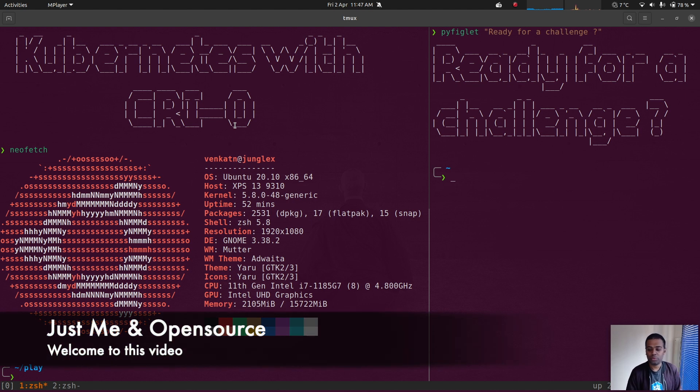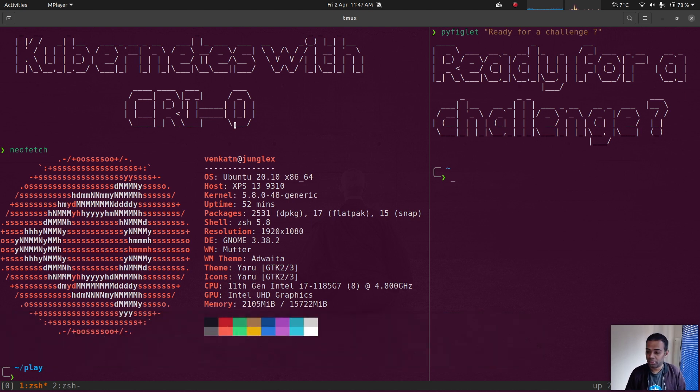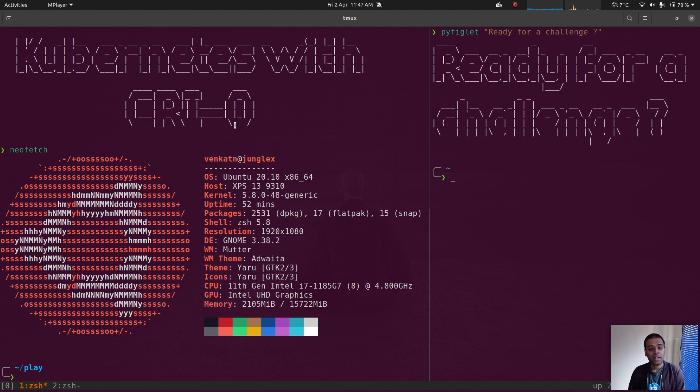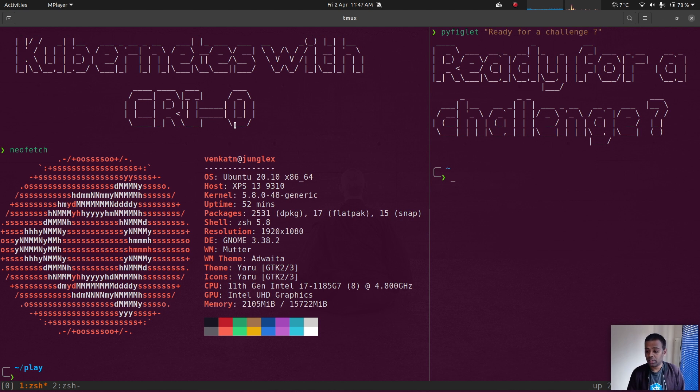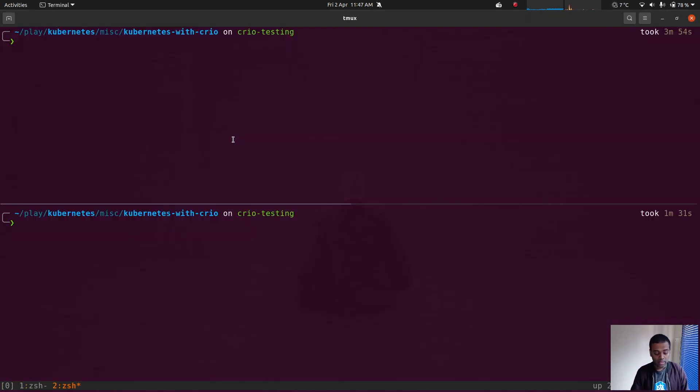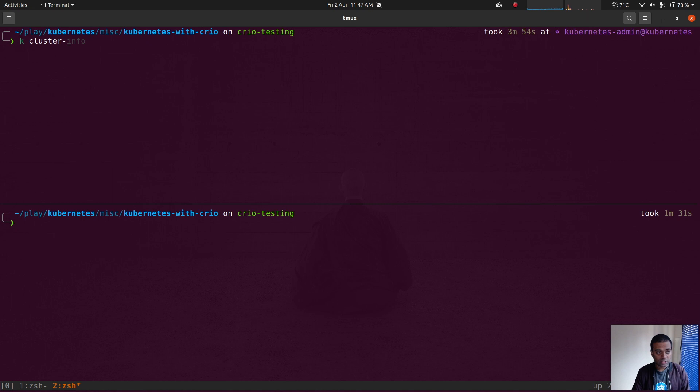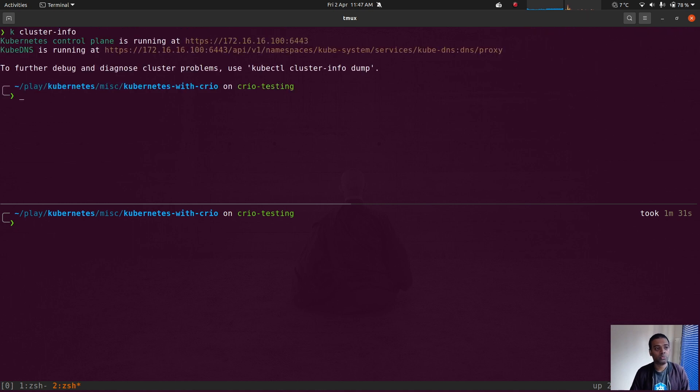Hello viewers, welcome to this video. In the last video we saw how to provision a Kubernetes cluster with CRI-O as the container runtime, and at the end of the video I had a challenge for you guys. In this video let's see what the solution is. I've already got the cluster running from the last video.